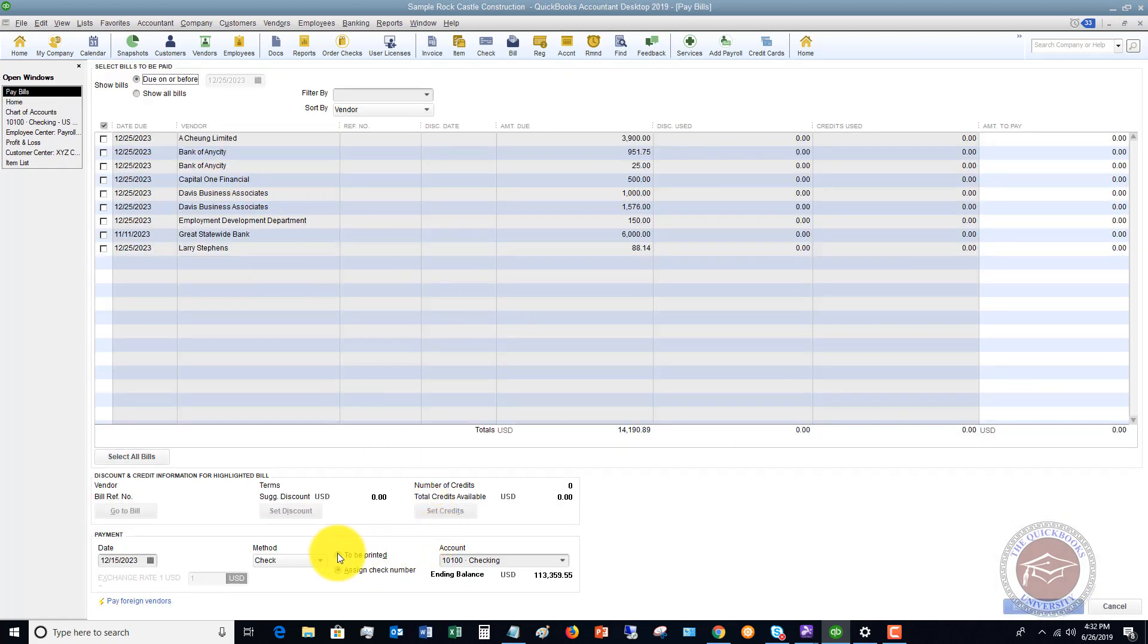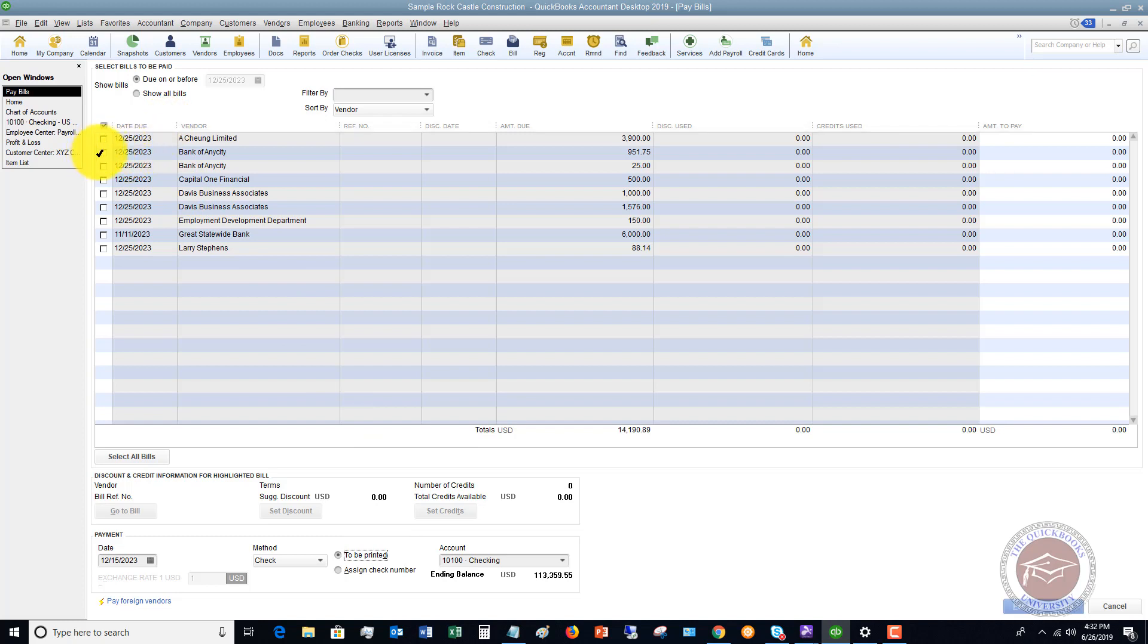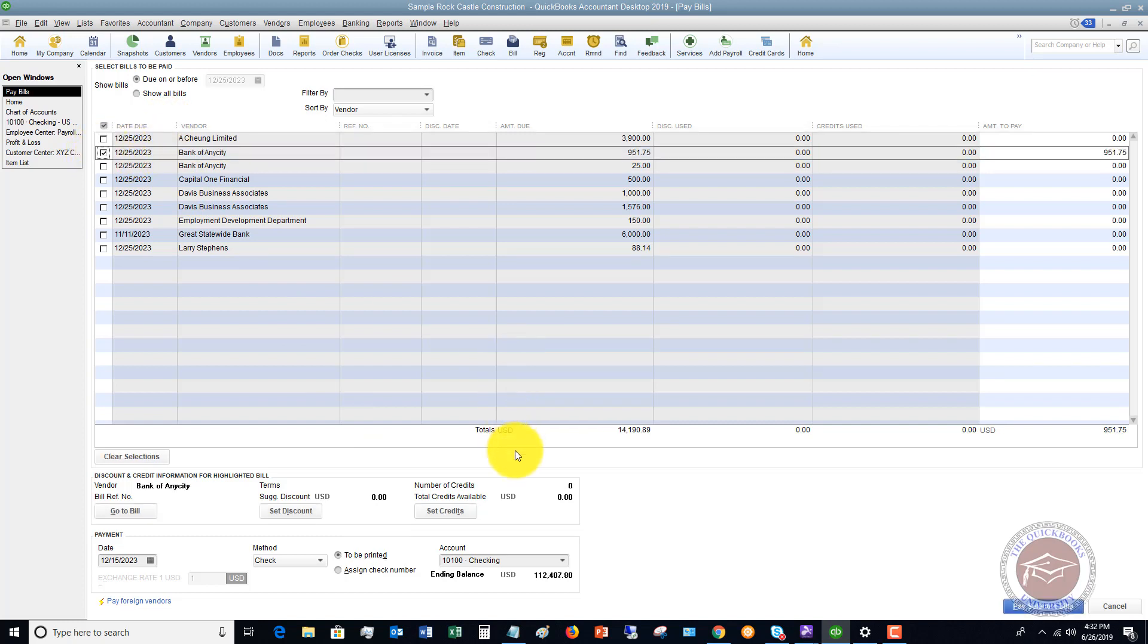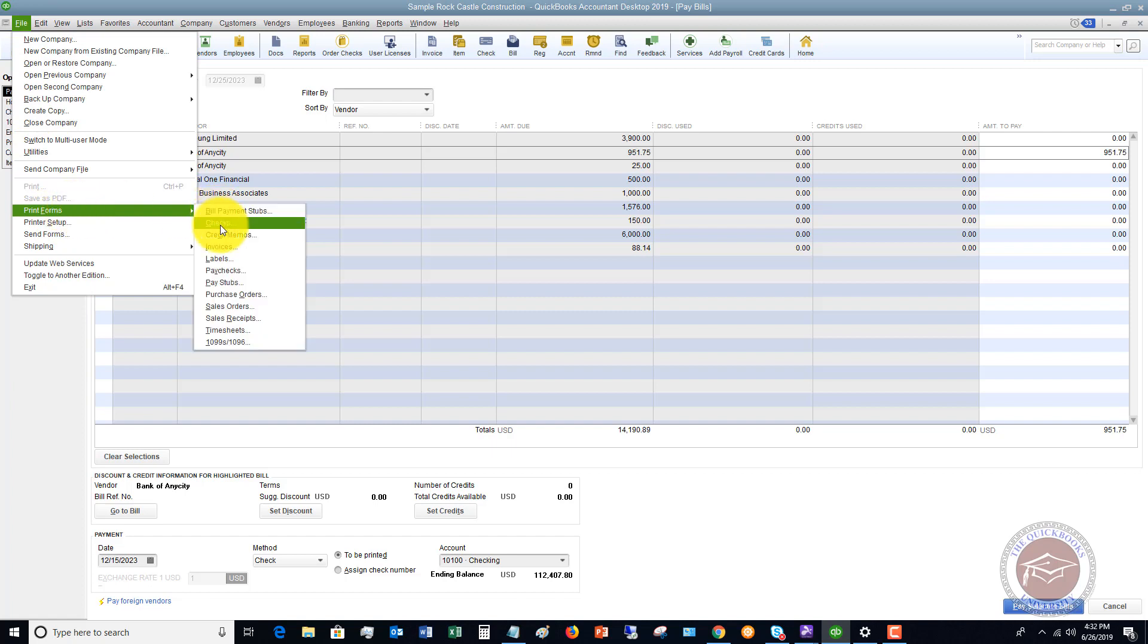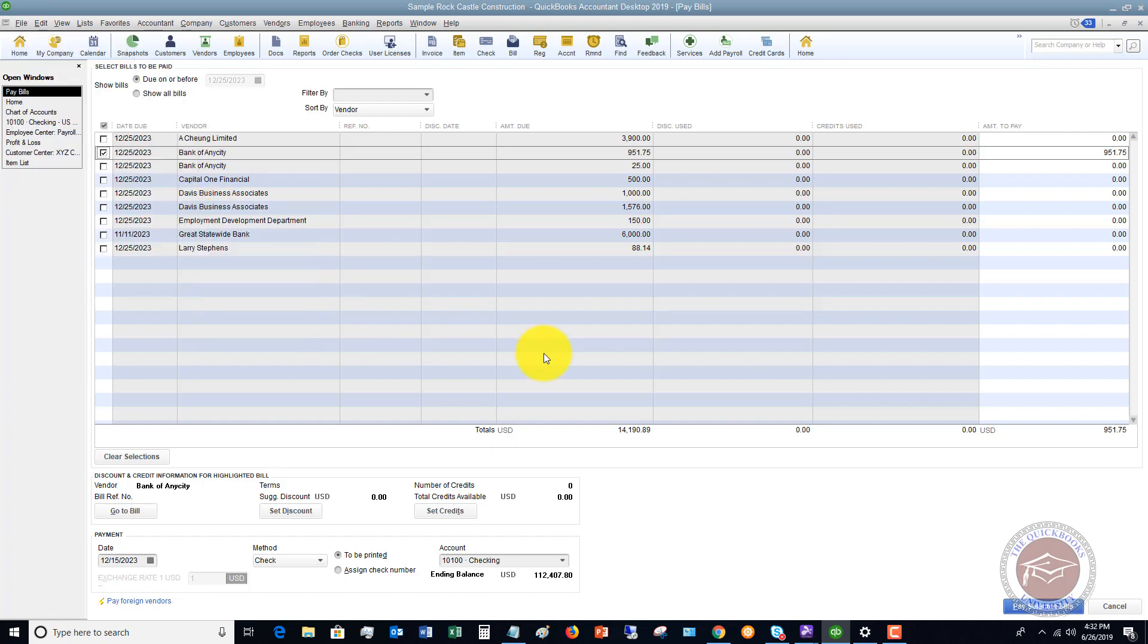Now, if you print checks from QuickBooks, you're going to choose this option to be printed and you would choose which bill. And what it's going to do in this situation is it's going to put it into the print queue. And then once it puts it in the print queue, you're going to go to file and print forms and checks. And then you can print the checks from your printer.